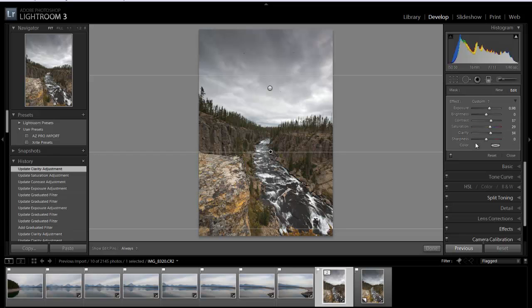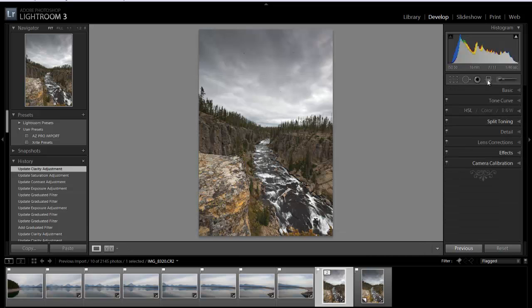And sharpness I'm not going to worry about because I'll bring the image into Photoshop and finish it off there. So just with those two filters you can really see that the image has come a long way.